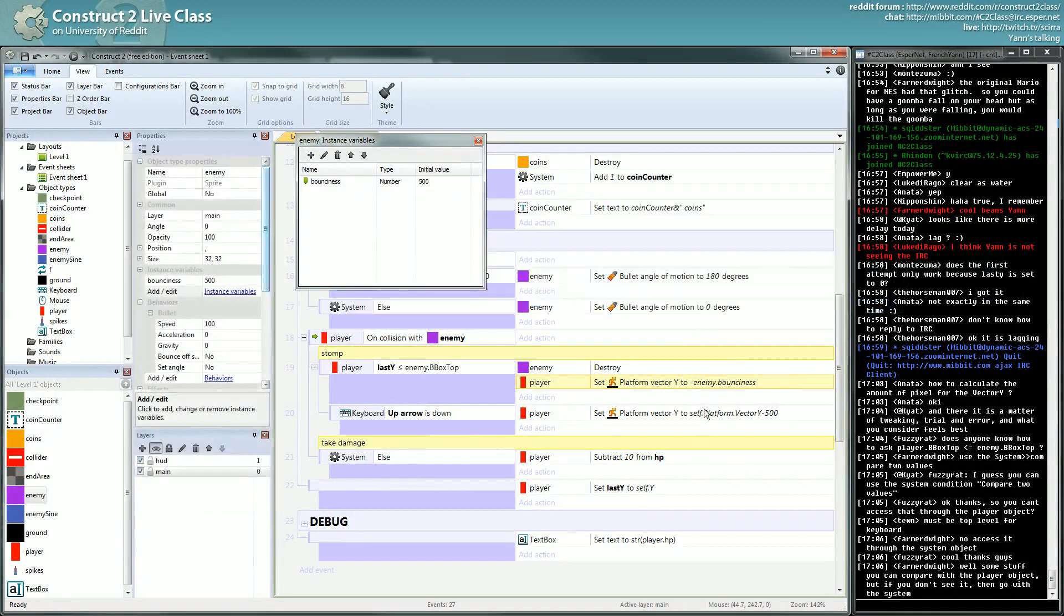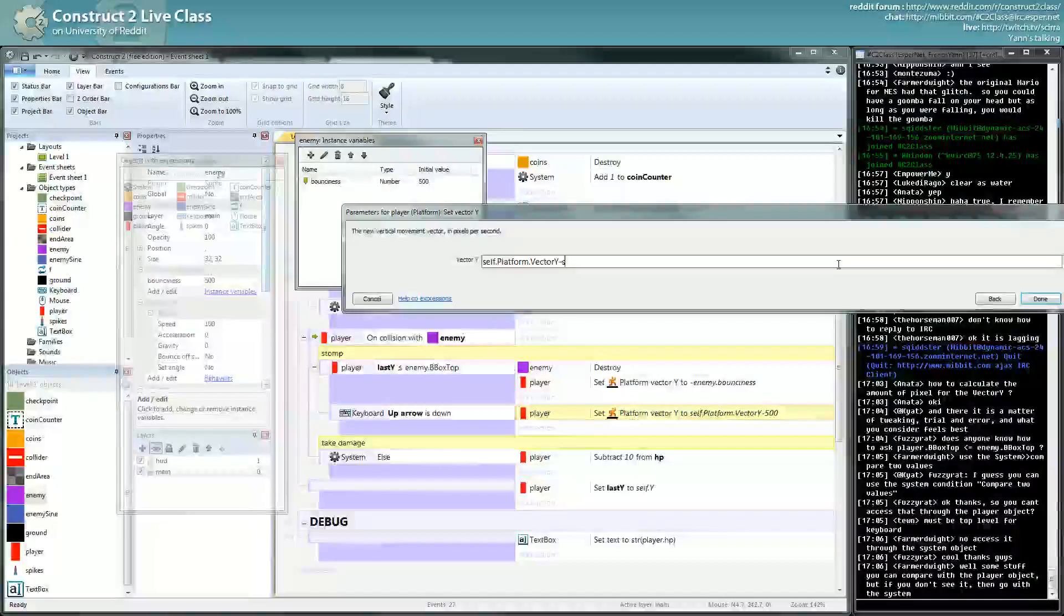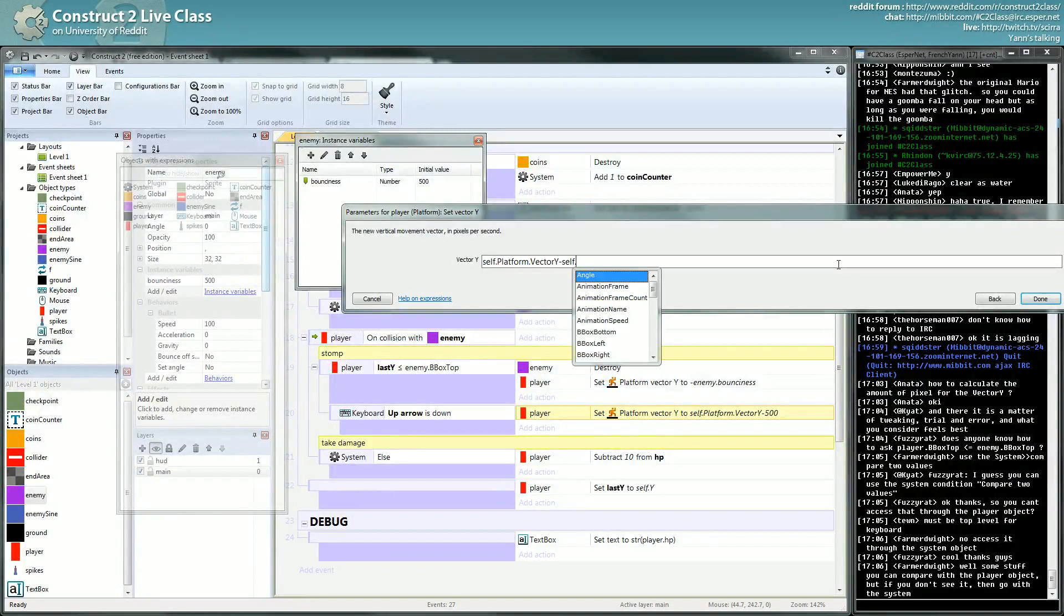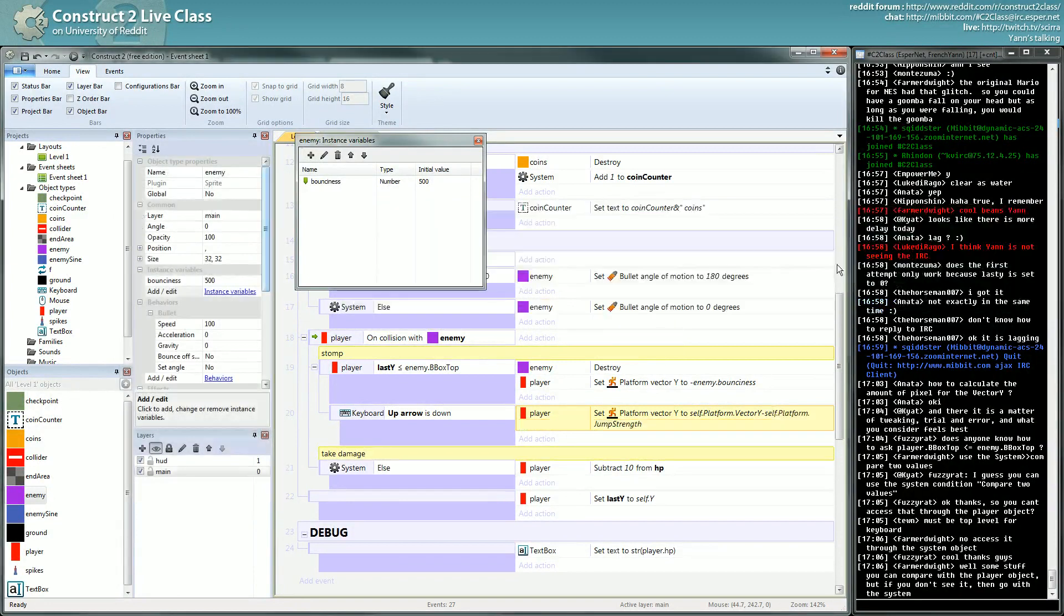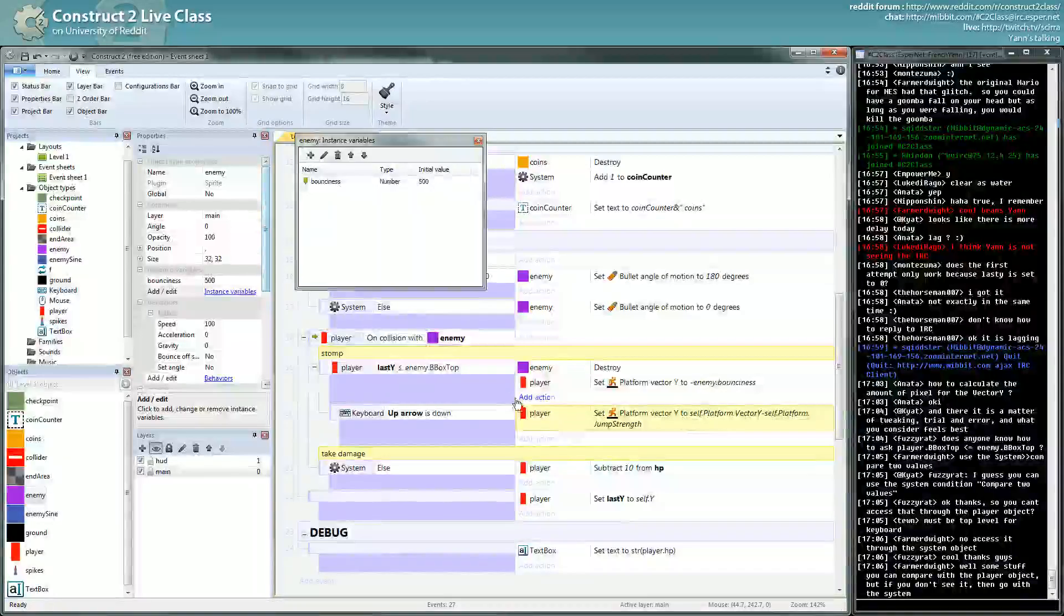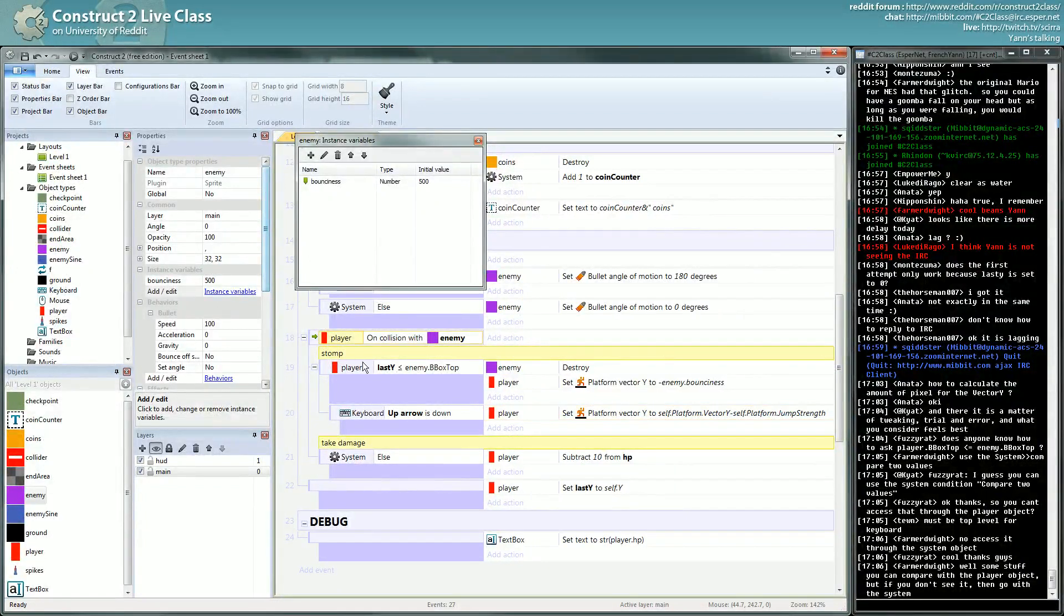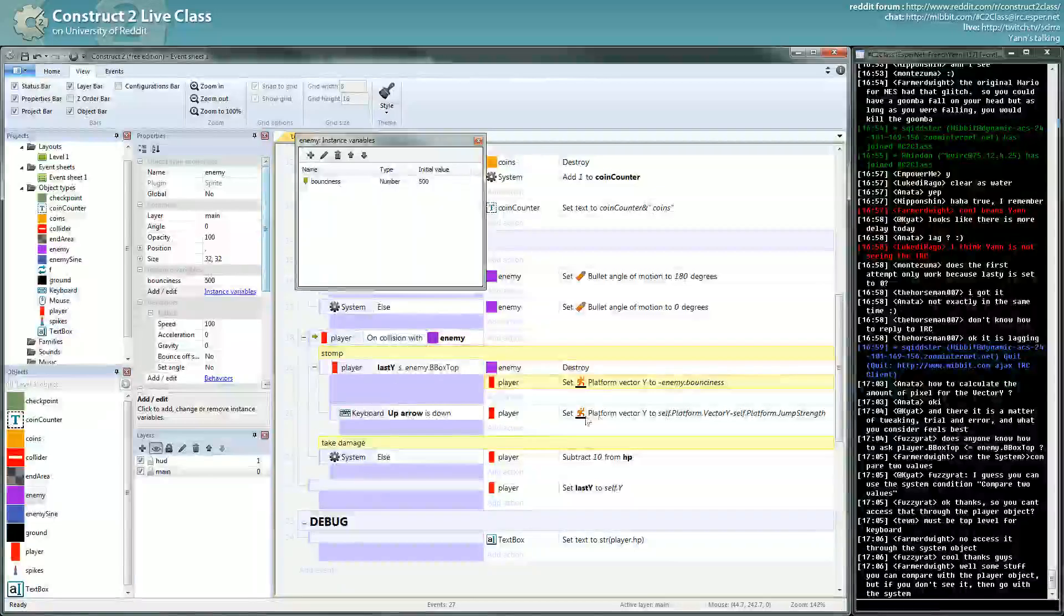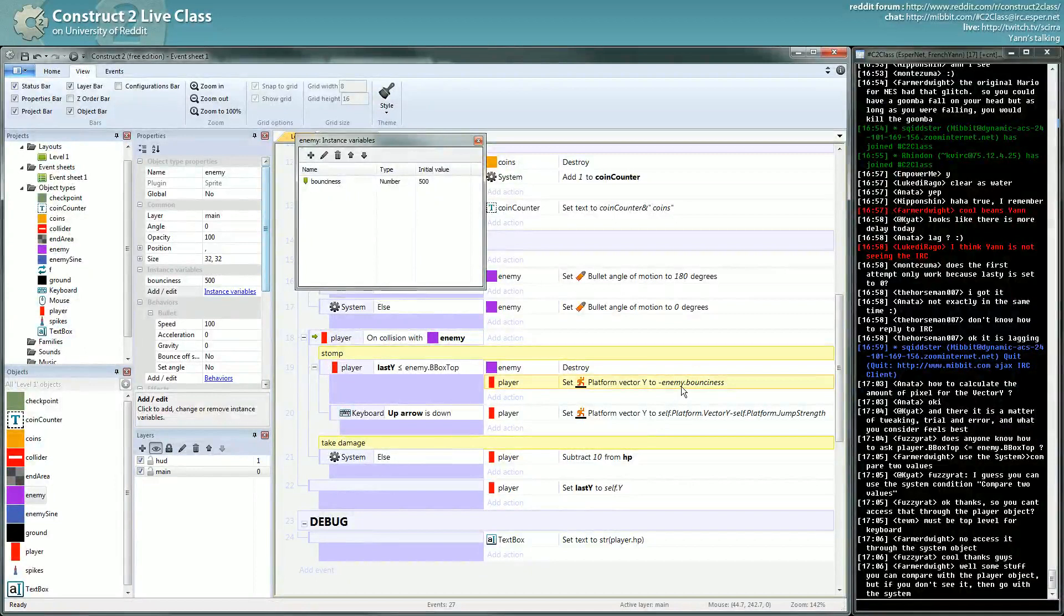And here I will add, if you have the up arrow down, I will add the jump strength. So it's as if you were jumping on top of the bounciness of your enemy, which sounds good in my ear. Jump strength. That's how you do it; you can do it. So you are colliding with the enemy, you were on top of it one frame before, you destroy it, you bounce, and if you have the up arrow down, you add to the bounciness, you add the jump strength.